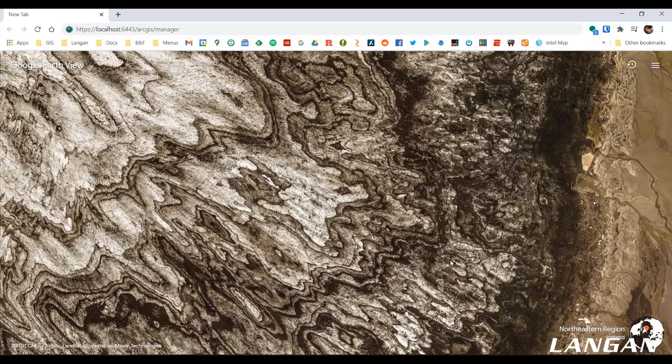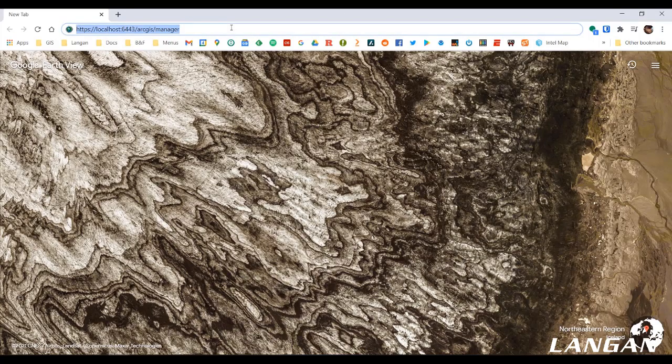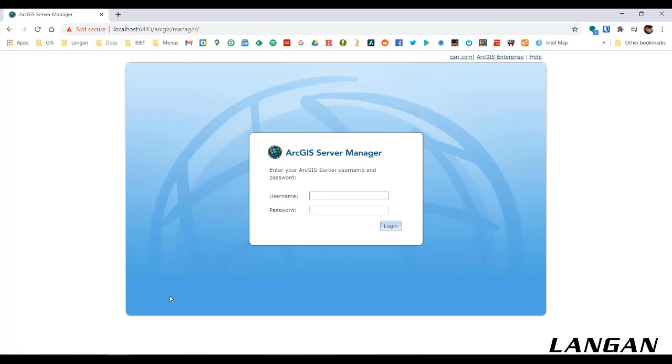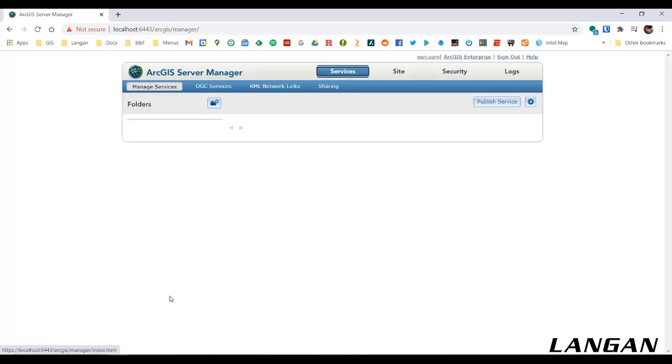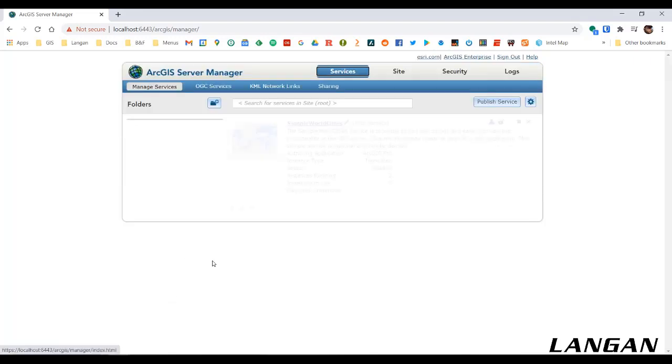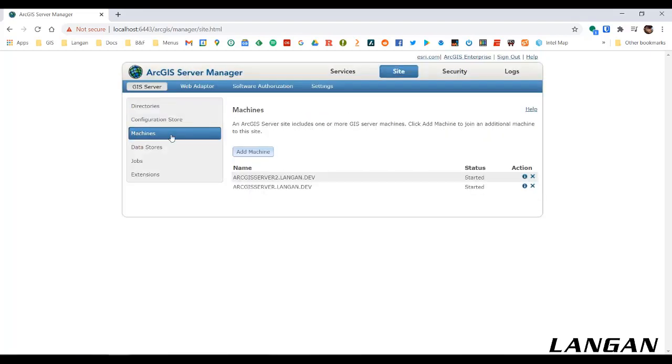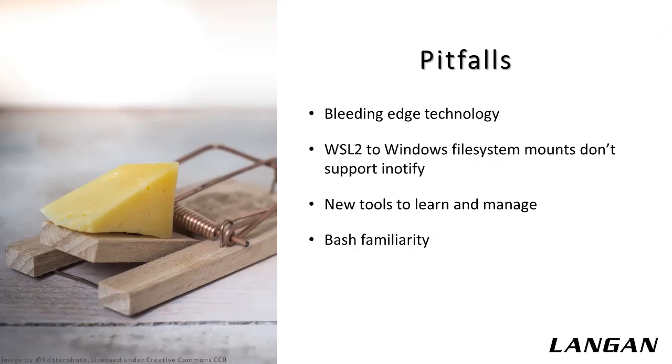Now we'll switch over to Chrome and log into Server Manager. Log in with the credentials we supplied in a config file to the composed script. Now we can see that ArcGIS server is successfully up and running. Let's check the site config, and we can see that both machines also successfully joined the site. So in about two minutes flat, you've got ArcGIS server provisioned, and ready for development or testing in your project.